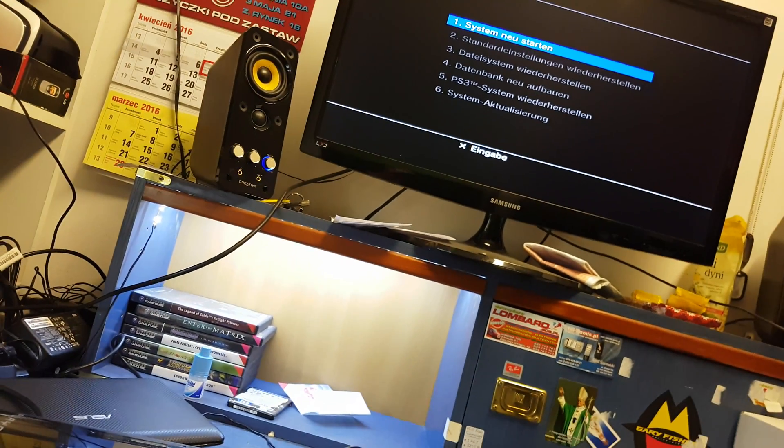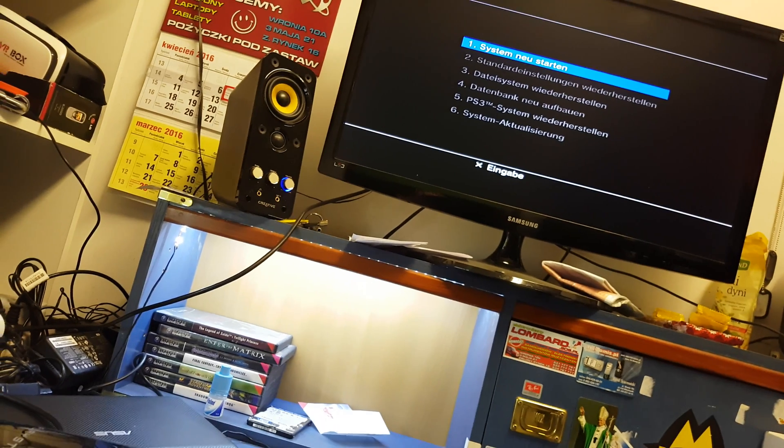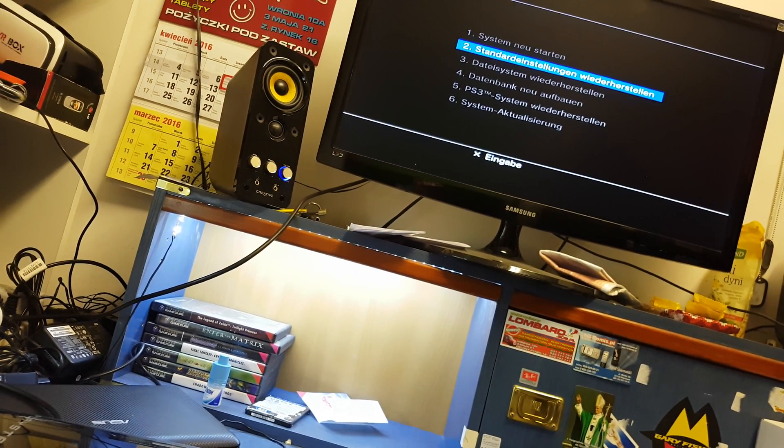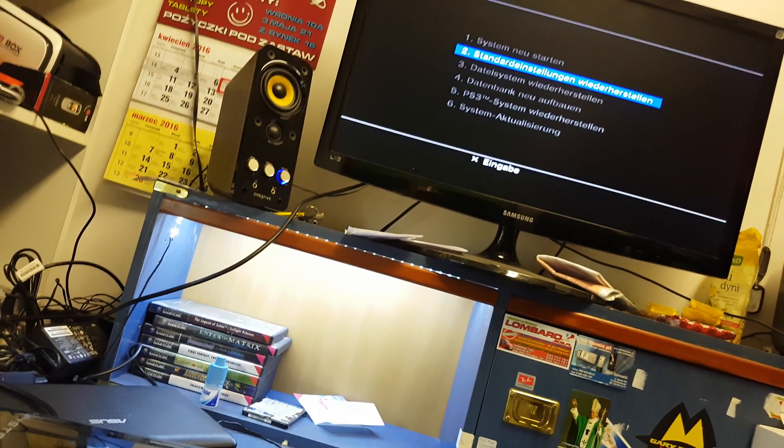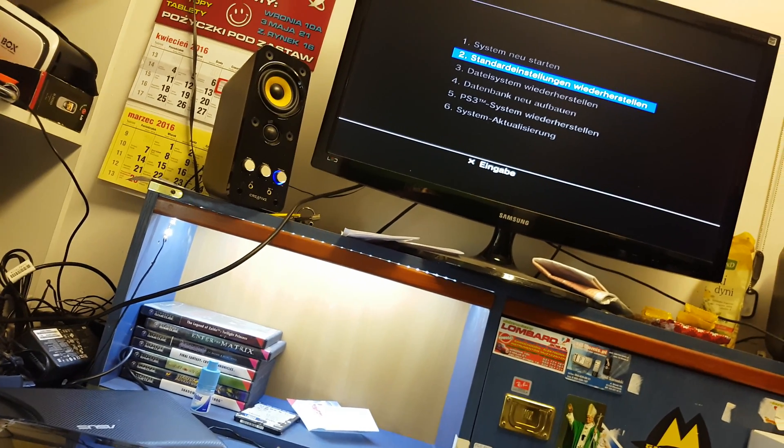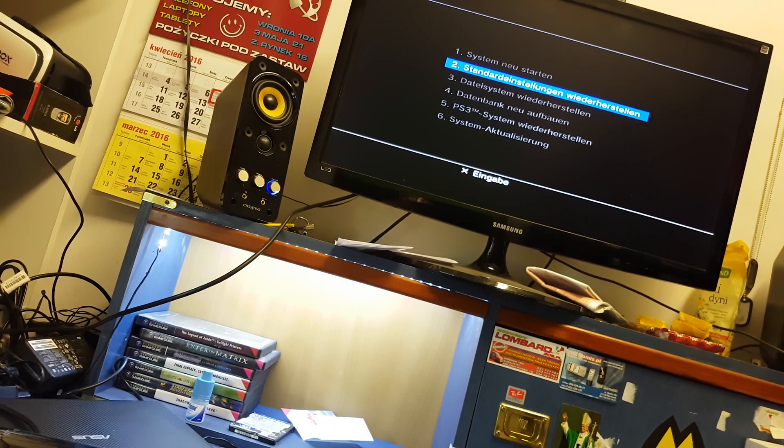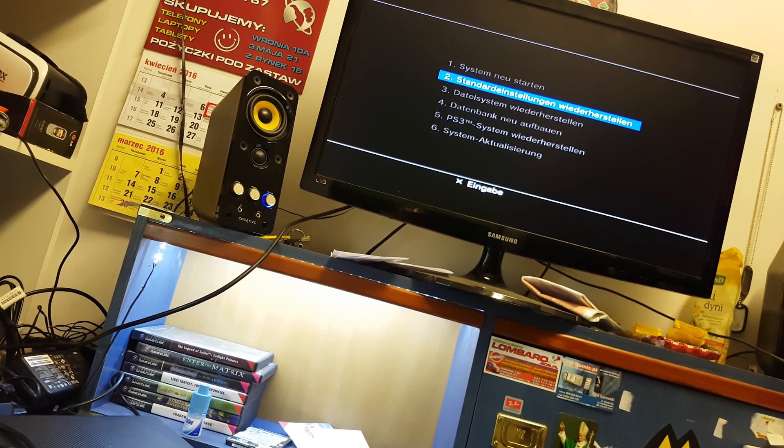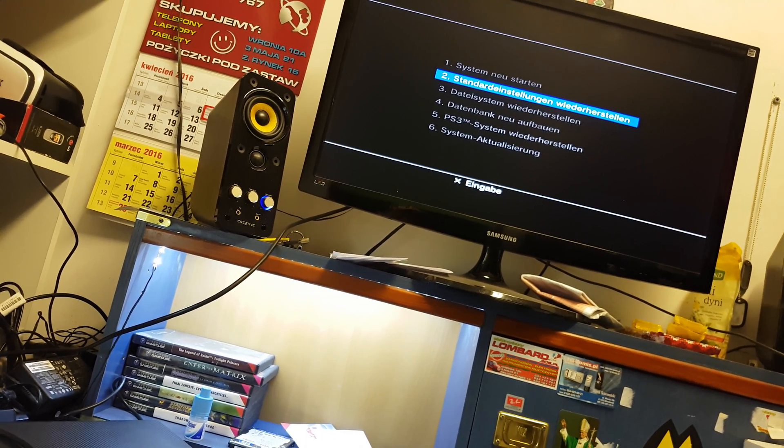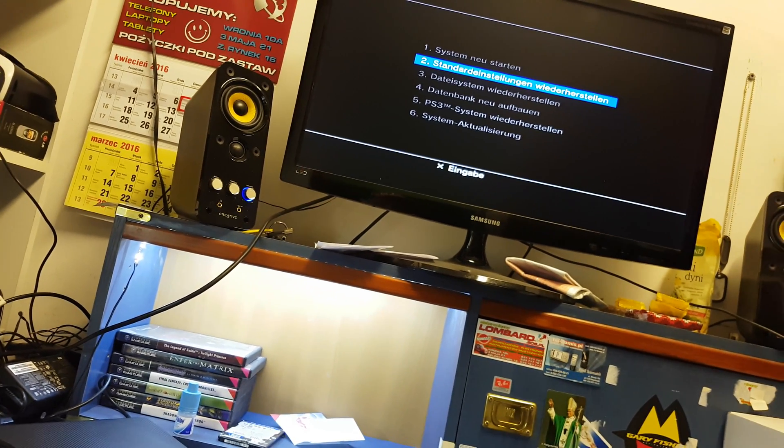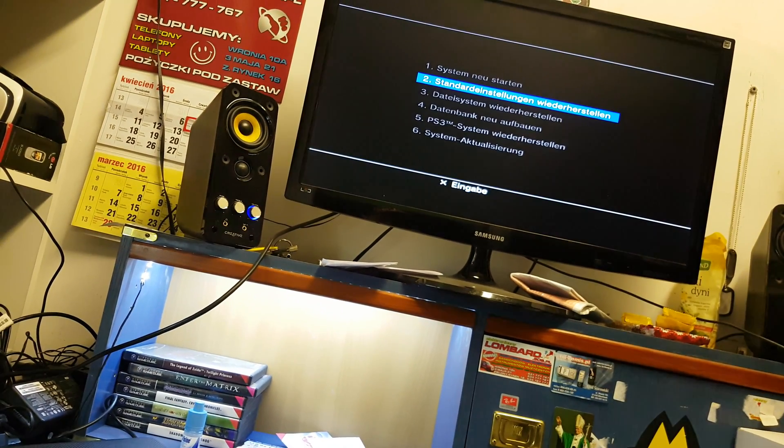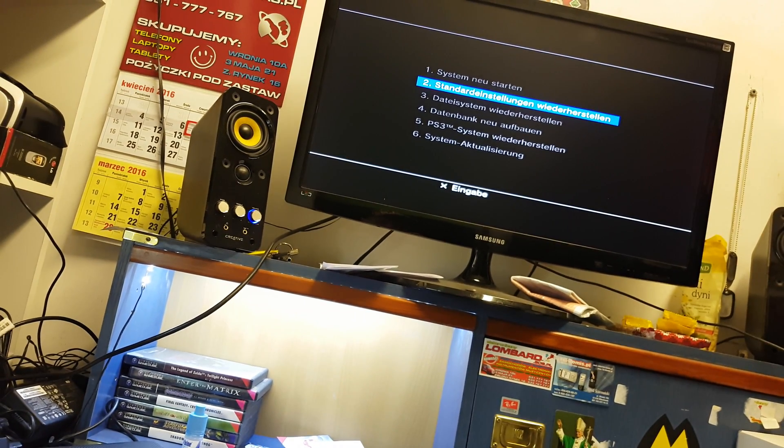You should select the second position, hit X, and everything will be okay with your console. Thanks for watching, see you in the next video. Bye!